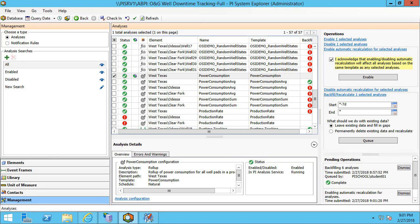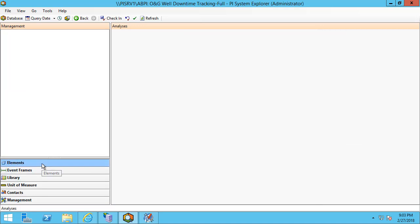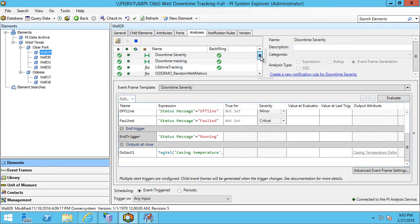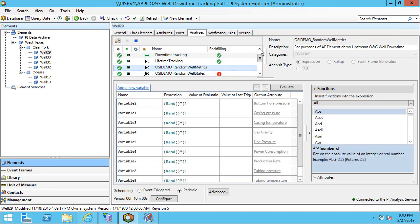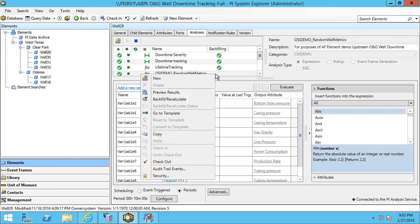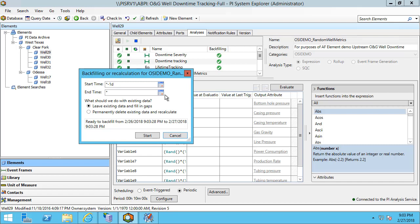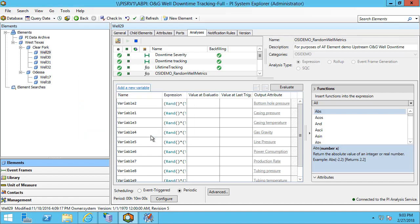To wrap up I'll just show you how to backfill an analysis on an individual basis on the elements tab. We can select one of our analyses that we have here, right click and choose backfill or recalculate. Again if we'd like to backfill we'll be leaving in the existing data and filling in any gaps and if we want to recalculate we'll be permanently deleting the existing data and doing a recalculation of the expression analysis. I'll set my time field for one day ago and I can hit start. And when it's complete I'll get a check mark.